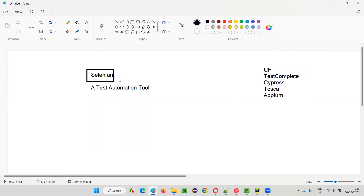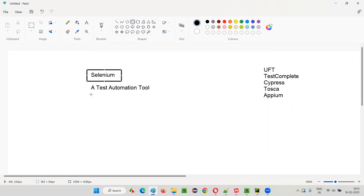Selenium is also very, very famous in the marketplace. The most used test automation tool you find in the market is nothing but Selenium. That's why everyone learns Selenium as part of automating an application.